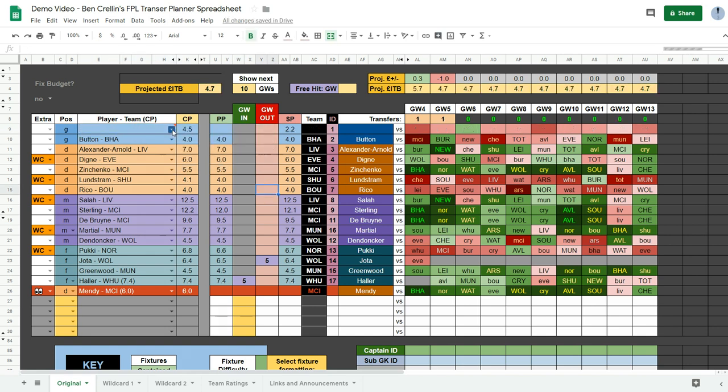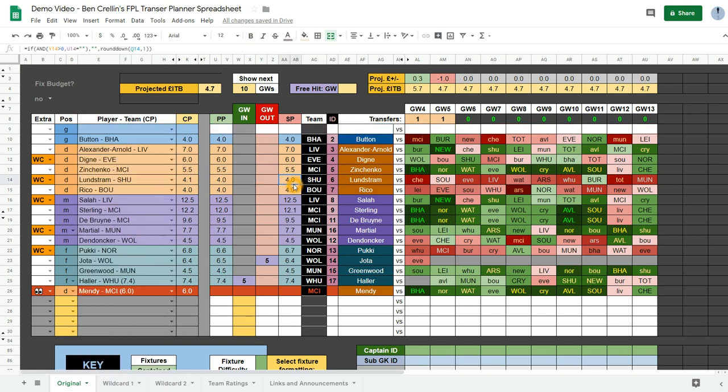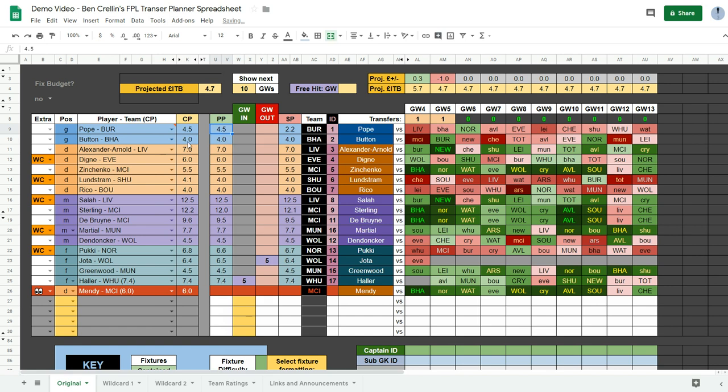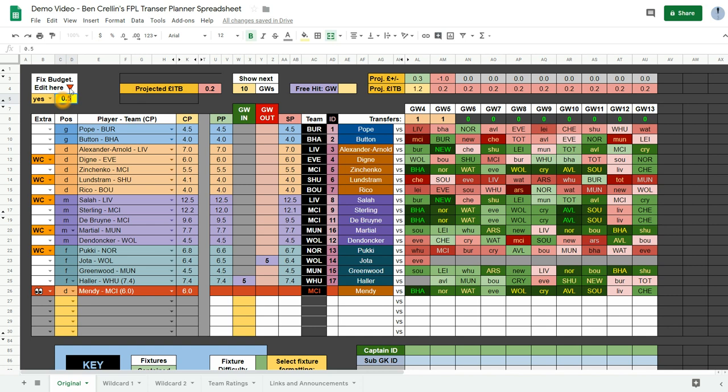And then you can select a new player here. Make sure that the purchase prices are all the same and the players are all the same as they are on the FPL website on your team. And then if the budget is incorrect after you've done this, you can fix that by pressing yes here in the drop-down box under fix budget and entering the amount that you need to fix your budget by. It could be 0.5 or it could be minus 0.3.